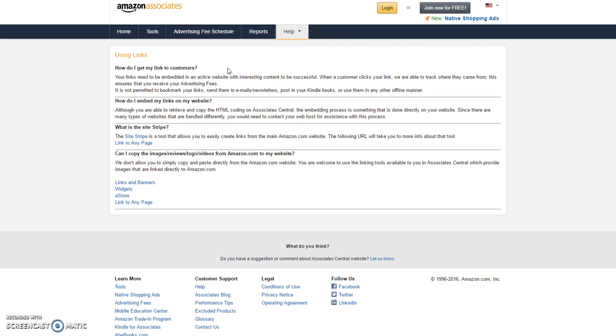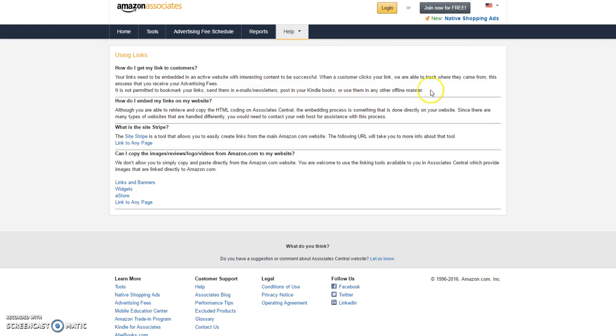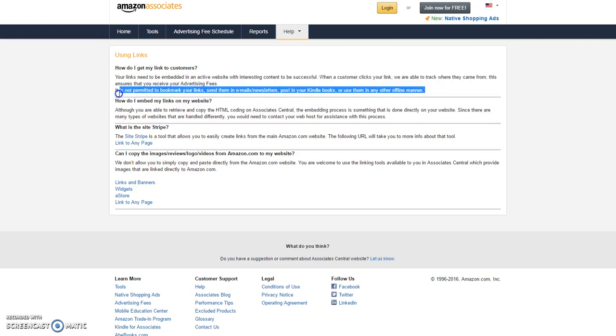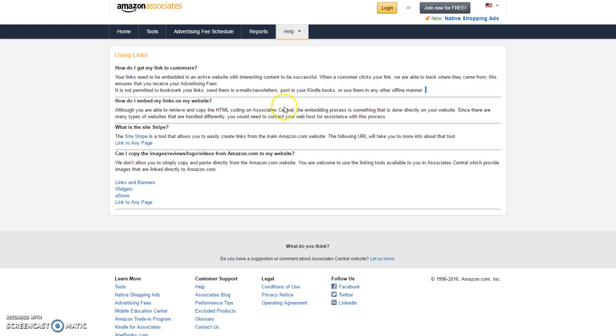So I wanted to show you here this line that you can only put them in certain places. For example, you can't put them in bookmarks to your links and send them in email newsletters or post in your Kindle books or use them in an offline manner. So anything that is offline, you are not allowed to use these links for and you could get in trouble for.